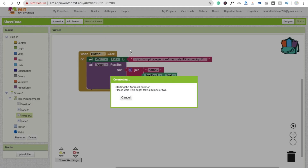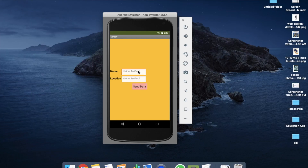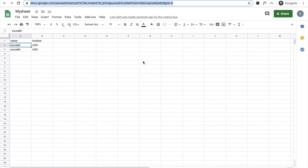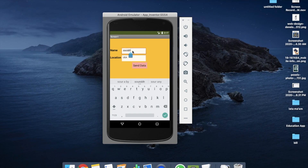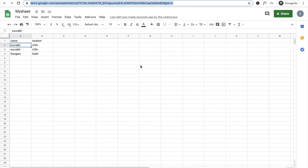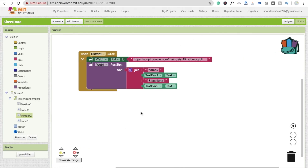Now run the app in the emulator. Type your name and location 'USA', then click Send Data. Check the Google Sheet and you'll see the data appear. I accidentally clicked twice so there are two entries. Let's try another: enter 'Sangam' with location 'Delhi', click Send Data, and in the sheet you'll see Sangam and Delhi. That's a very easy way to send data from MIT App Inventor to Google Sheets. If you have any doubts, comment below, subscribe, like, and share. Thank you!